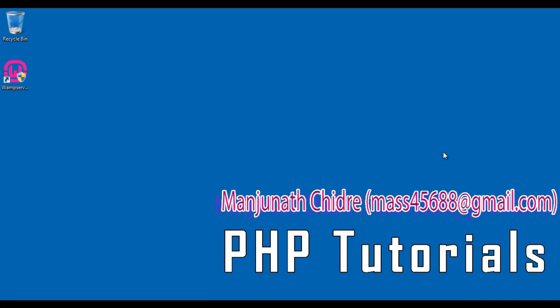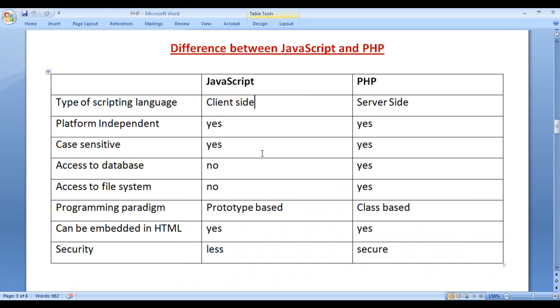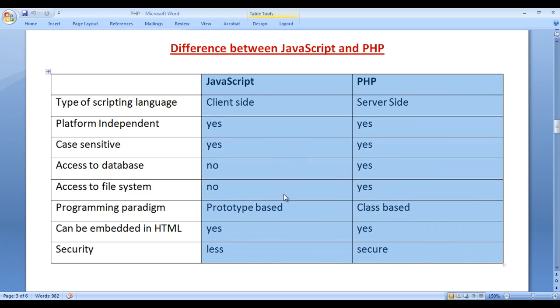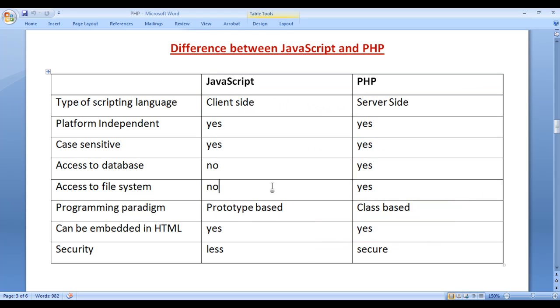Hello friends, welcome to PHP video tutorial series. In this video tutorial, I would like to discuss the difference between JavaScript and PHP. You can see here I have listed out the major differences between JavaScript and PHP. We'll understand them one by one.